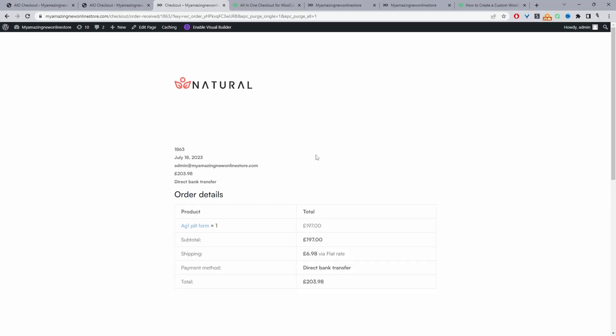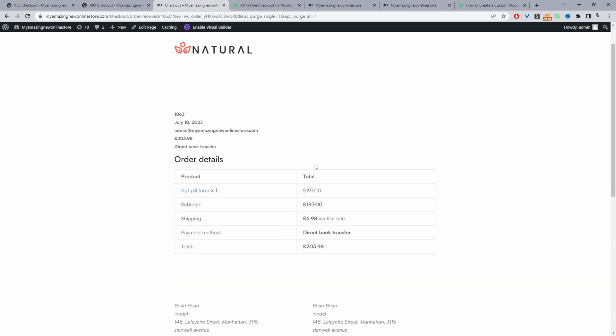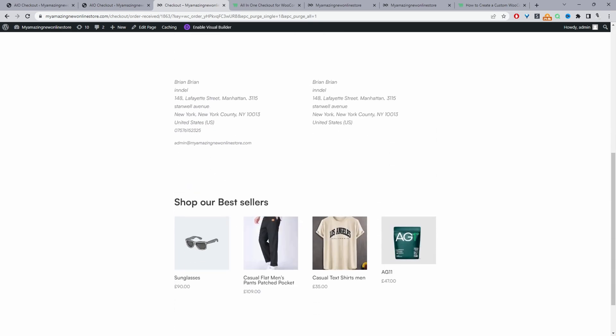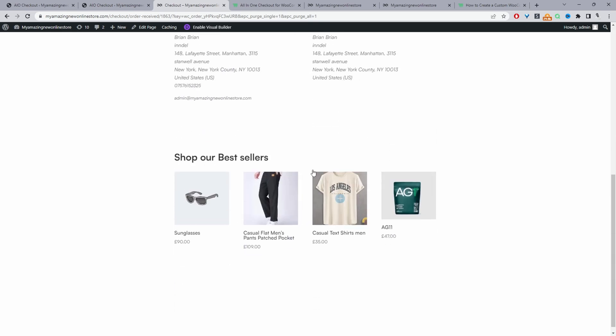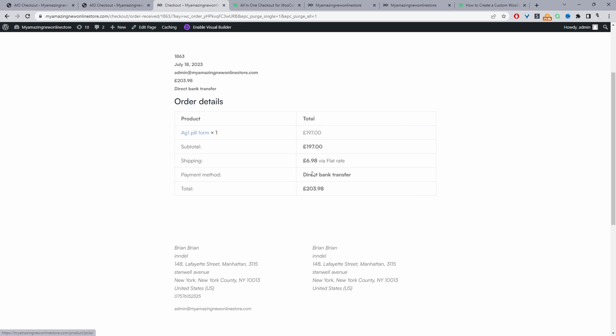Throughout this video I'm going to show you how to customize the WooCommerce purchase confirmation page to something like this. As you can see, this is completely custom and we can add any type of element we want on this thank you page.